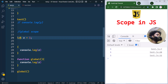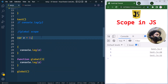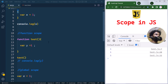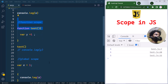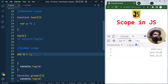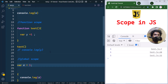Whether we use let, const, or var, all have similar global scope. To summarize: block scope has the least visibility, then function scope, and finally global scope has the highest visibility — variables can be accessed from anywhere in a JavaScript program.